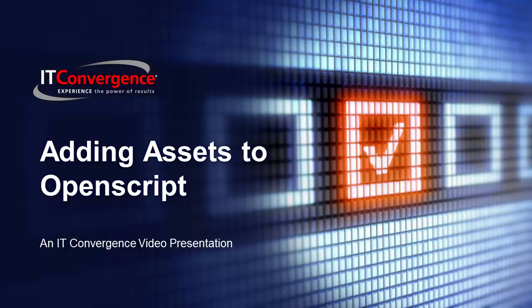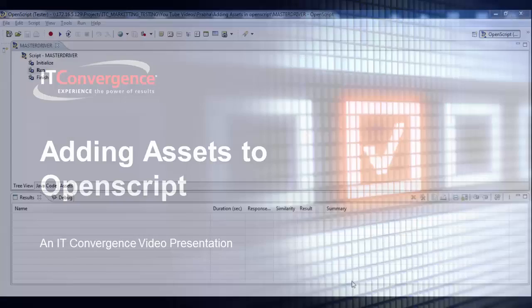Welcome to the IT Convergence OATS and Oracle Flow Builder Future Series. This video explains how to add assets to Openscript.